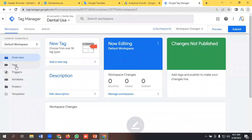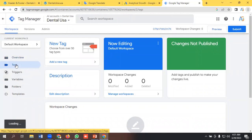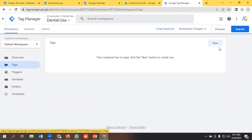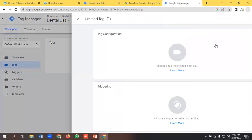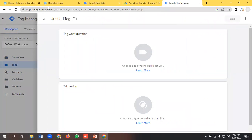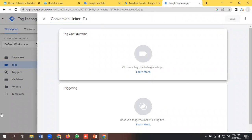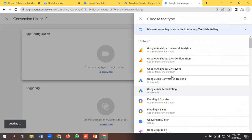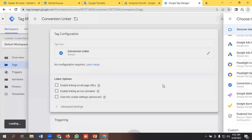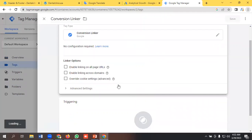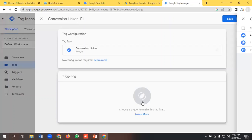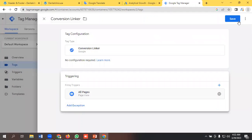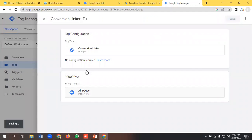Okay, so for Google Ads conversion tracking, the first tag we need to set is conversion linker. So I will set up conversion linker tag first. Tag configuration would be conversion linker and triggering would be all pages.